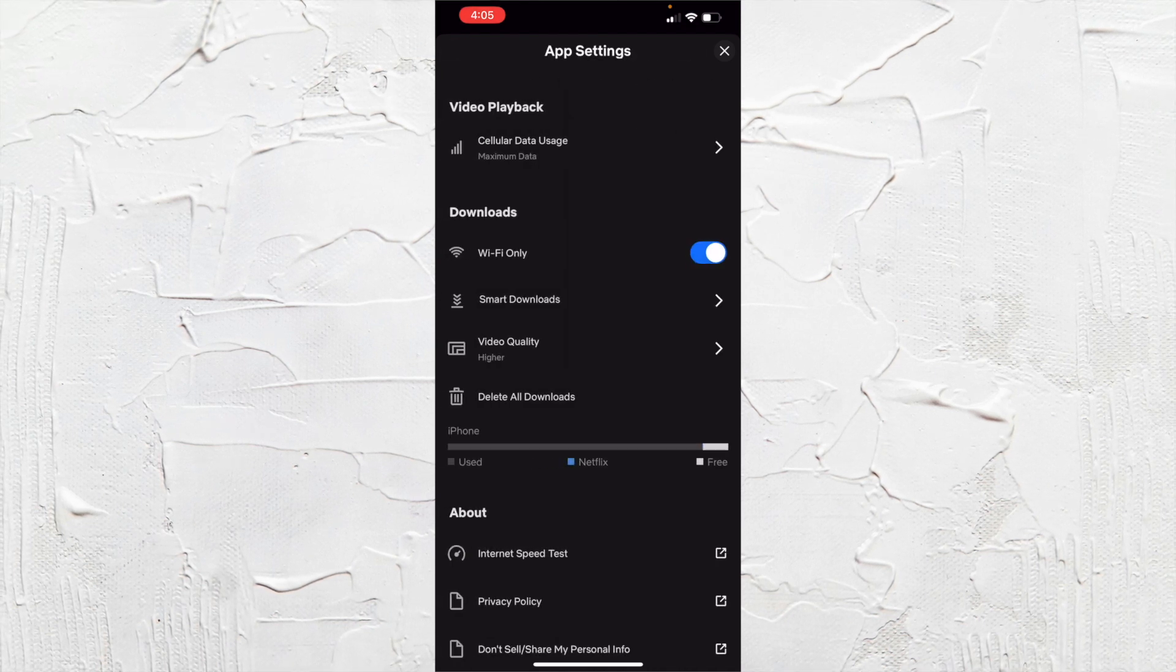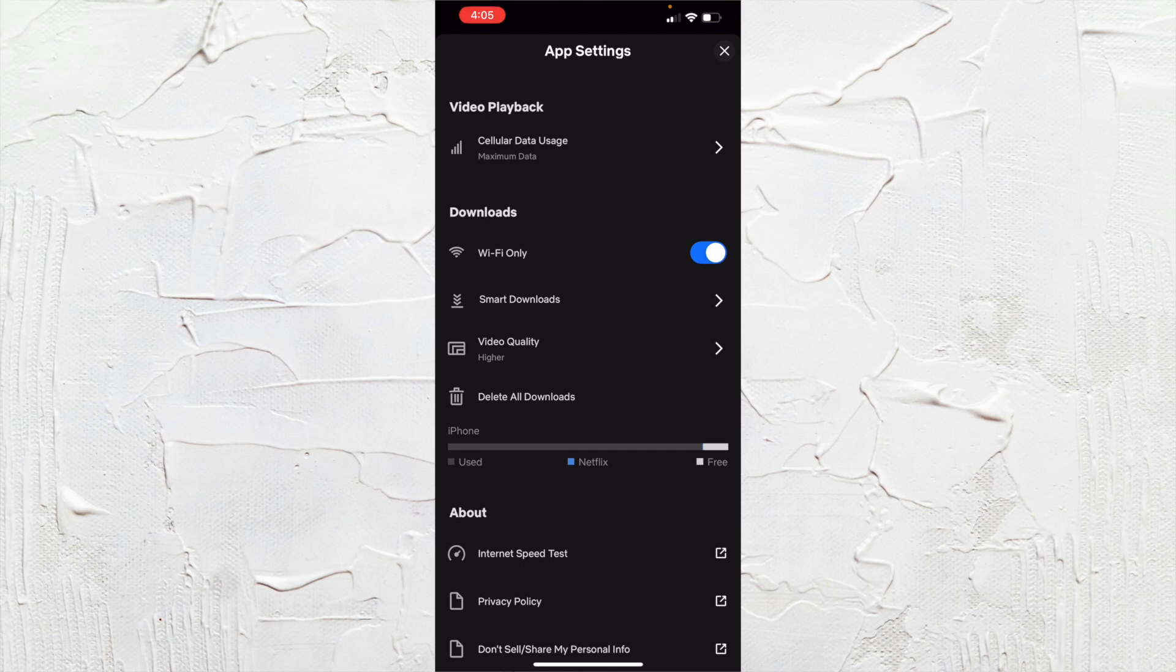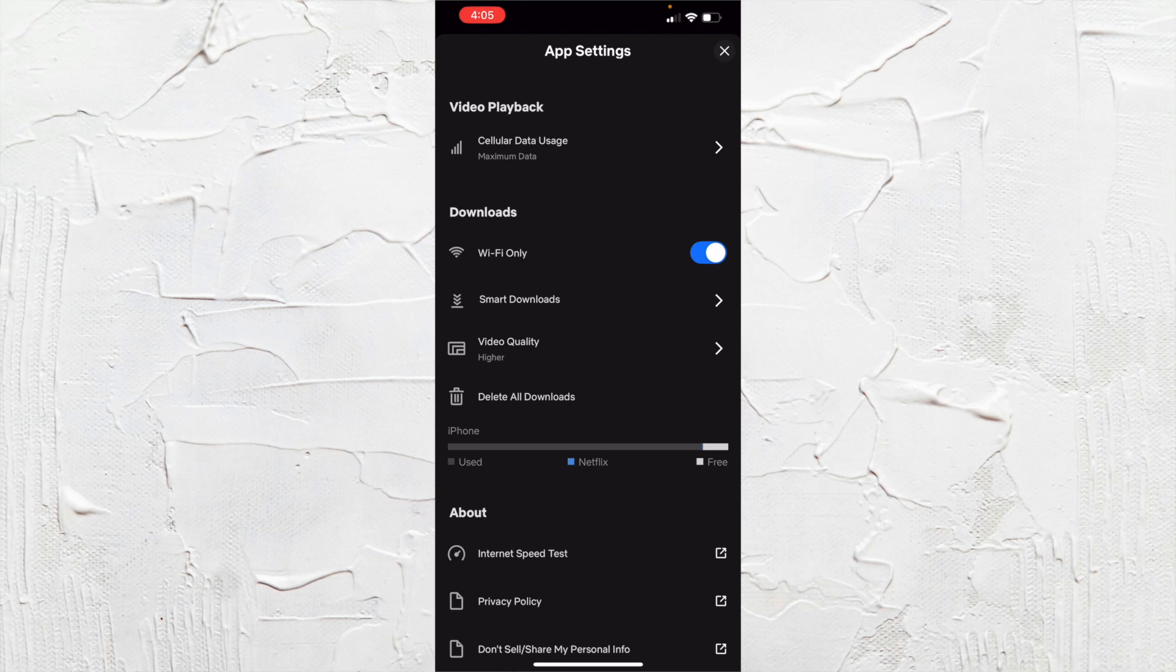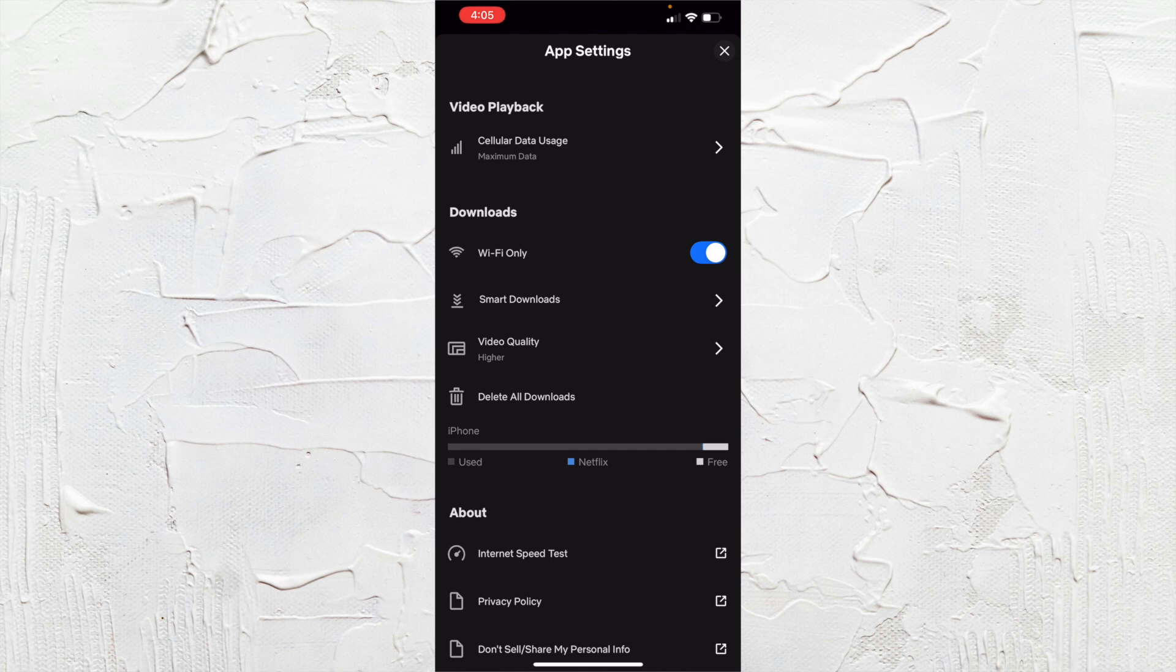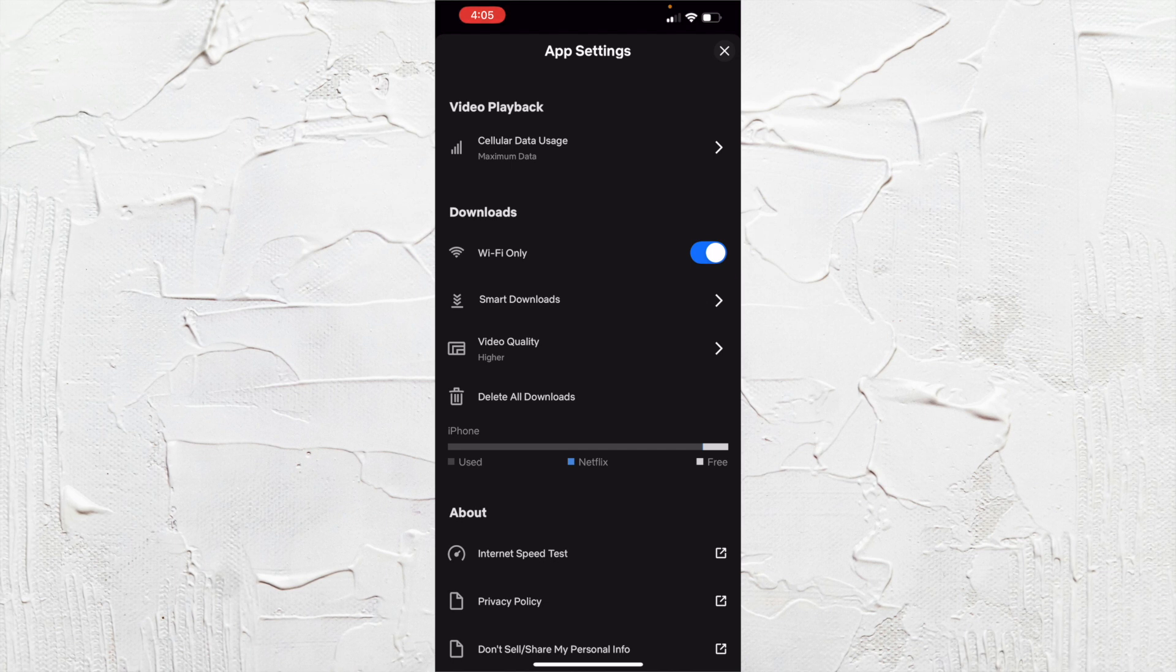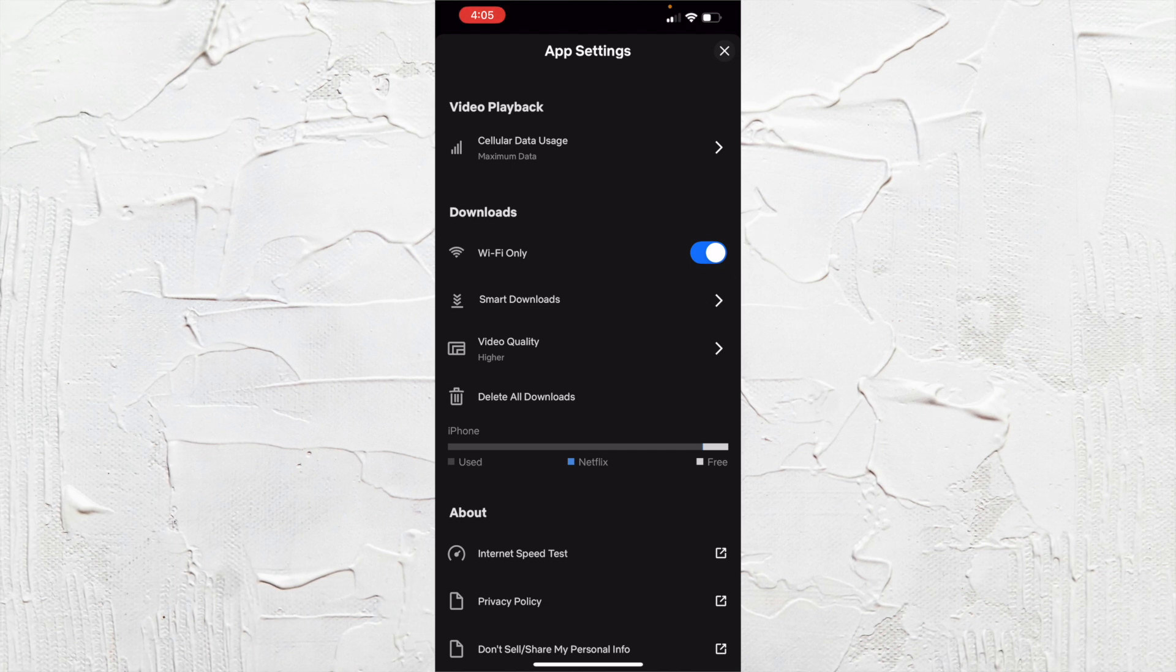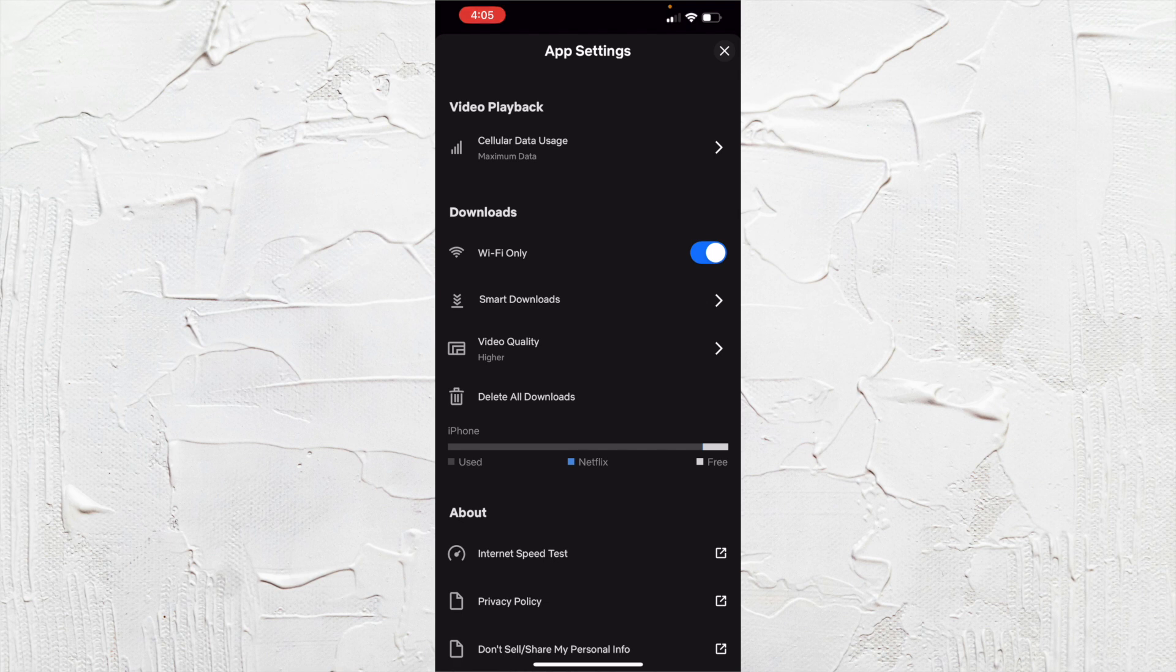So the only other way that you can improve the quality of the playback for Netflix is actually choosing a different plan. And that's a whole other situation entirely if you want to pay for the 4K streaming plan.